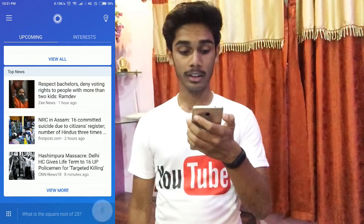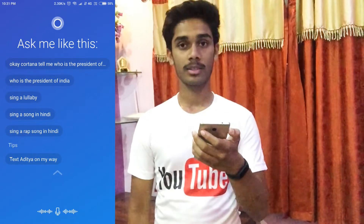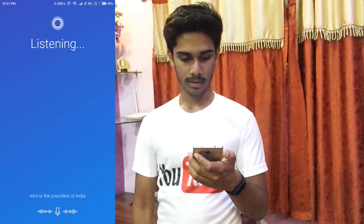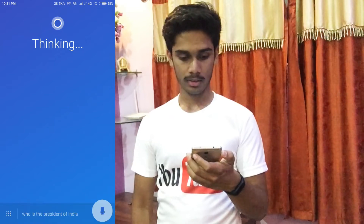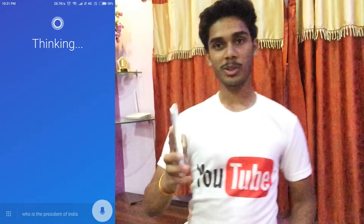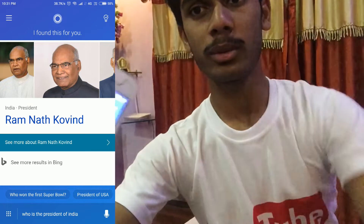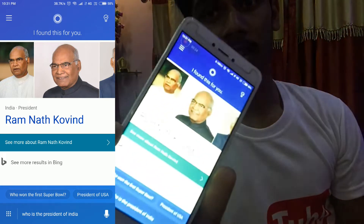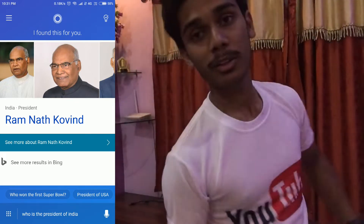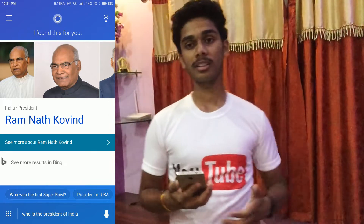Who is the president of India? So you can see that it tells you the current president of India is Ramnath Kovind. And this is how this app works.